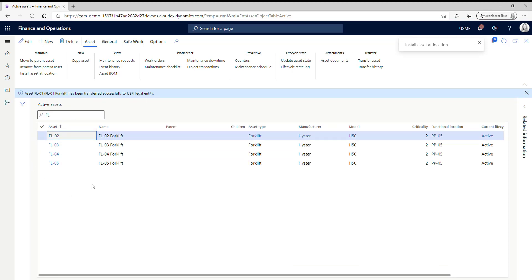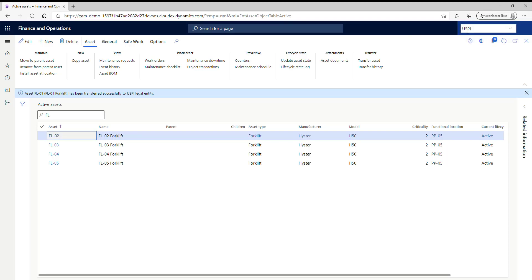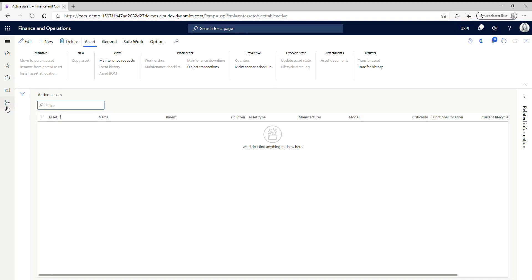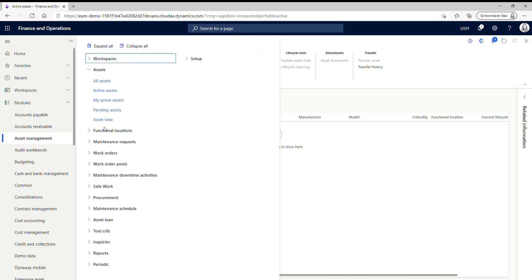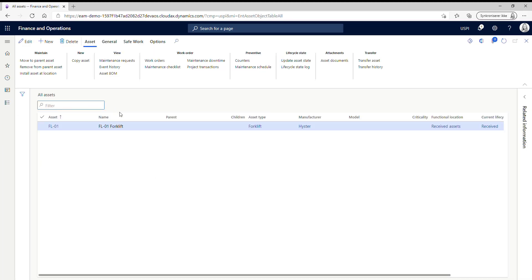So now I just want to go to USPI to see if the legal entity has received my asset. And I want to check all assets. And here we can see that the forklift now appears in this legal entity.